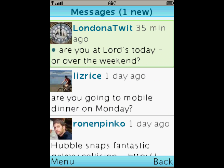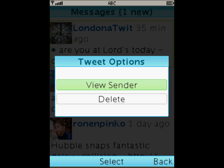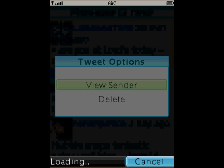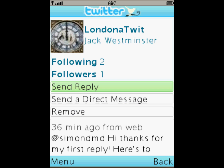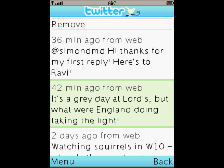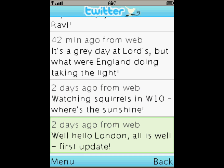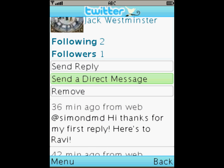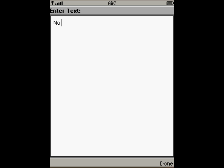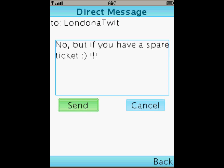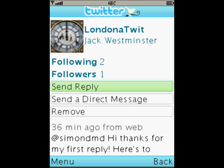So let's go and have a look in the message section. I see Londoner Twit's got back to me and he's asking me if I'm going to the big match. Let's answer him. What I need to do is click on his tweet and go and have a look at his profile — View sender. And on his profile page I have an option to send him a direct message. No, but if you have a spare ticket I'm obviously the person to tell. So that's a direct message that only he will see.